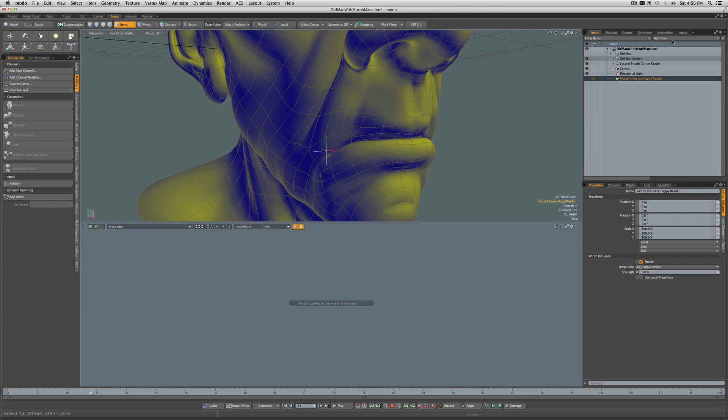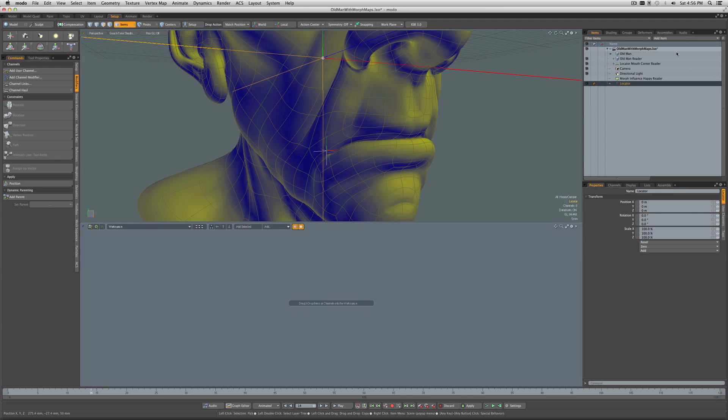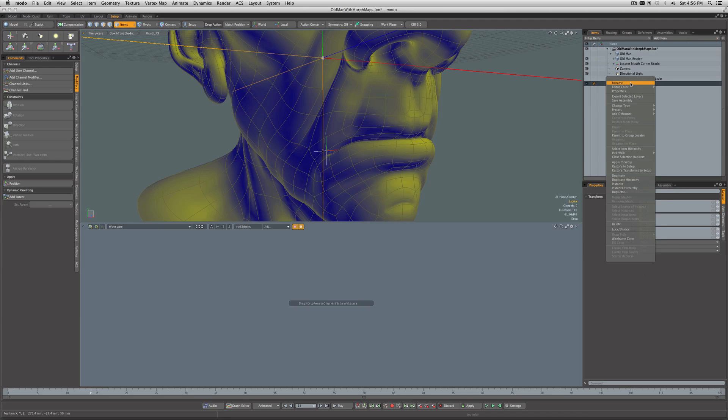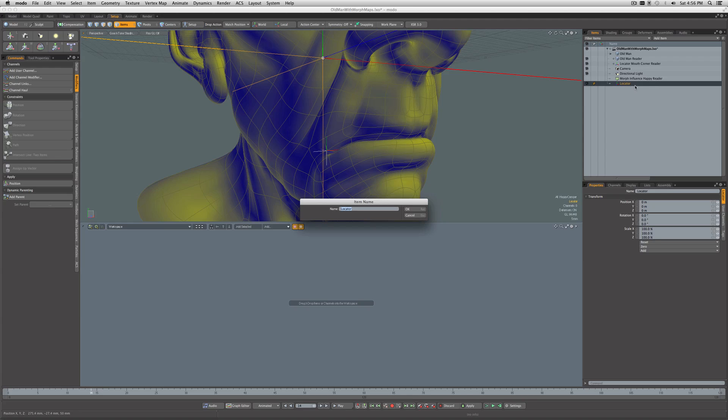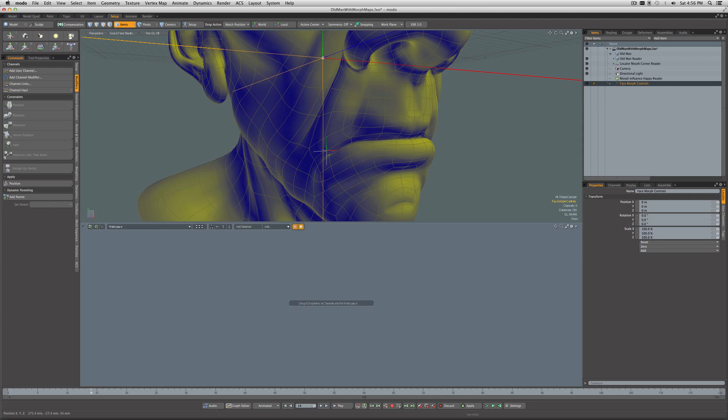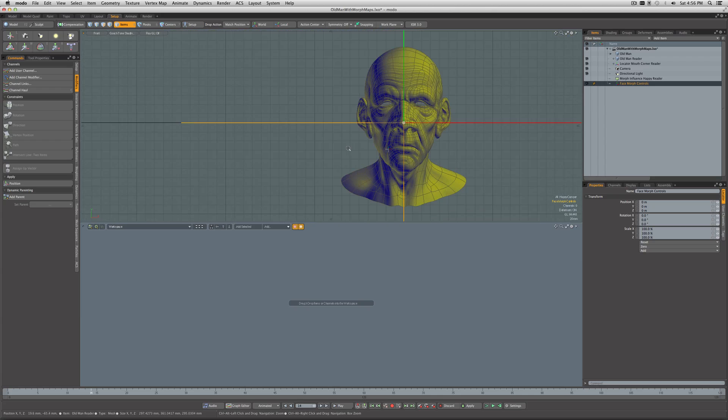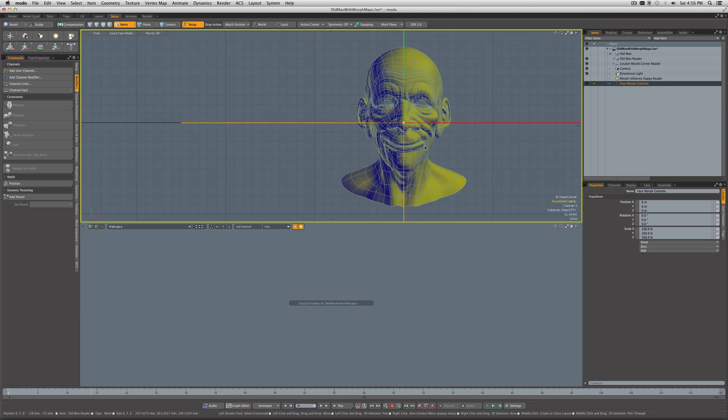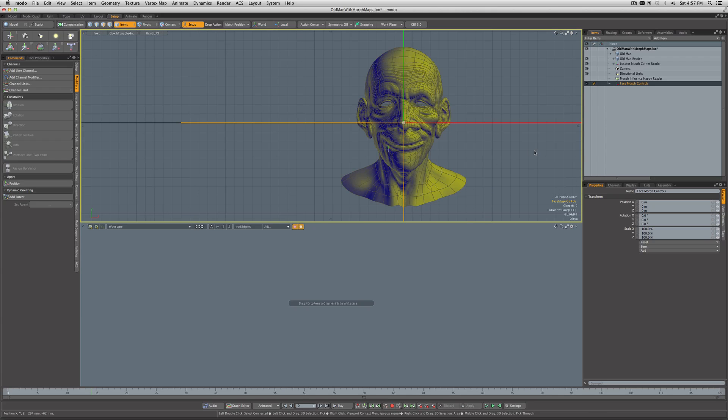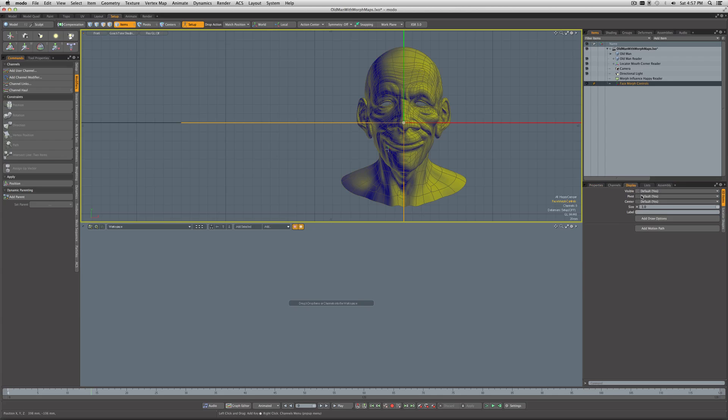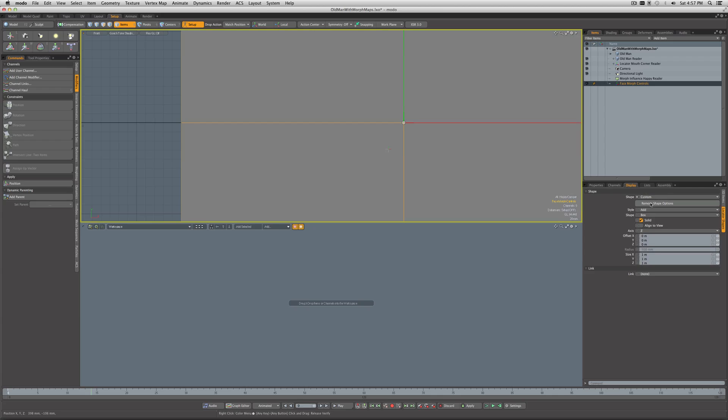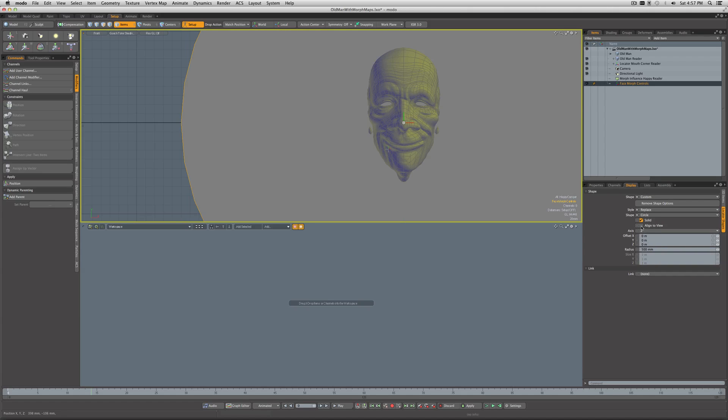We can go under Properties and set this to a strength of zero for now. As a little helper here, I'm going to add another item, another locator. We'll rename this one as Face Morph Controls. From the front, I'm going to go into Setup mode, change this display, go to locator shapes, and change the shape to something custom. We'll do a replace—circle, solid's good. I want it to align to the view.